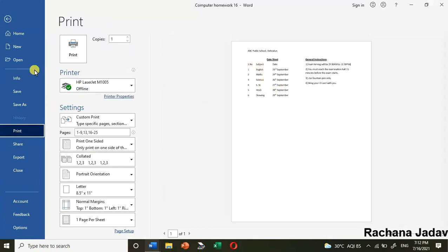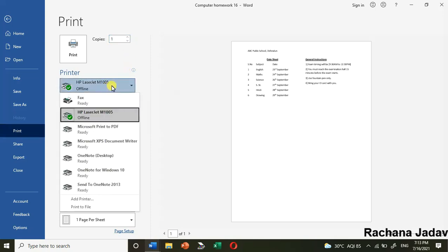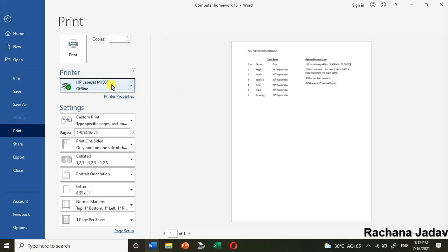You can also use the shortcut key Control plus P. We have here the copies option where you can decide how many copies you want to take, like three or four. Then you have to select the printer in which you are working - it may be any printer, online, offline, or on the network.